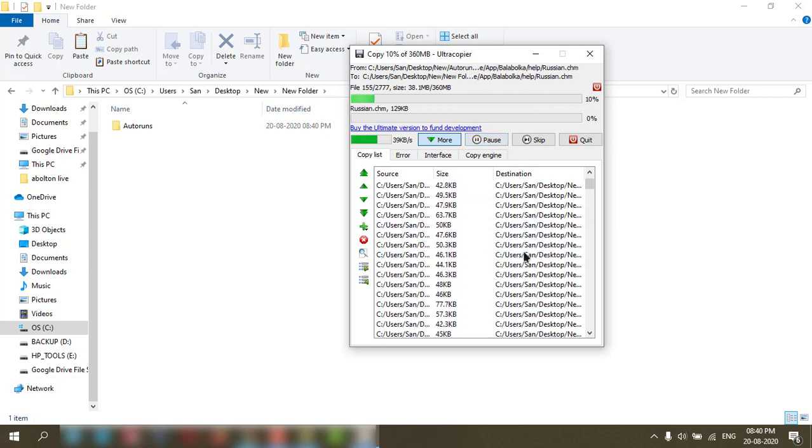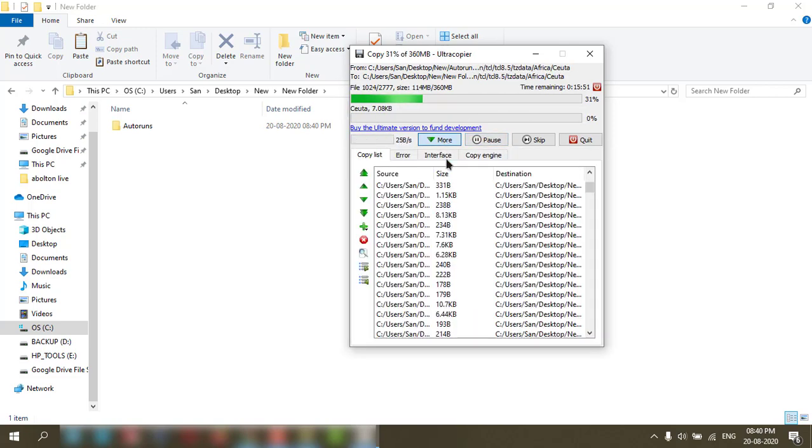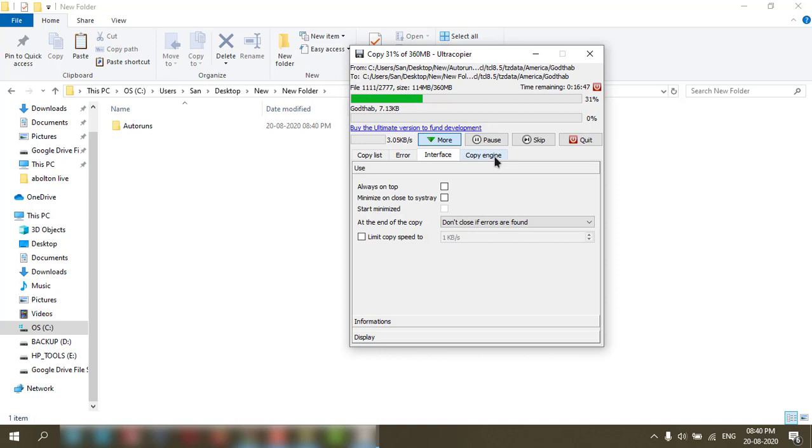Resume - it started copying. You can check other settings also.